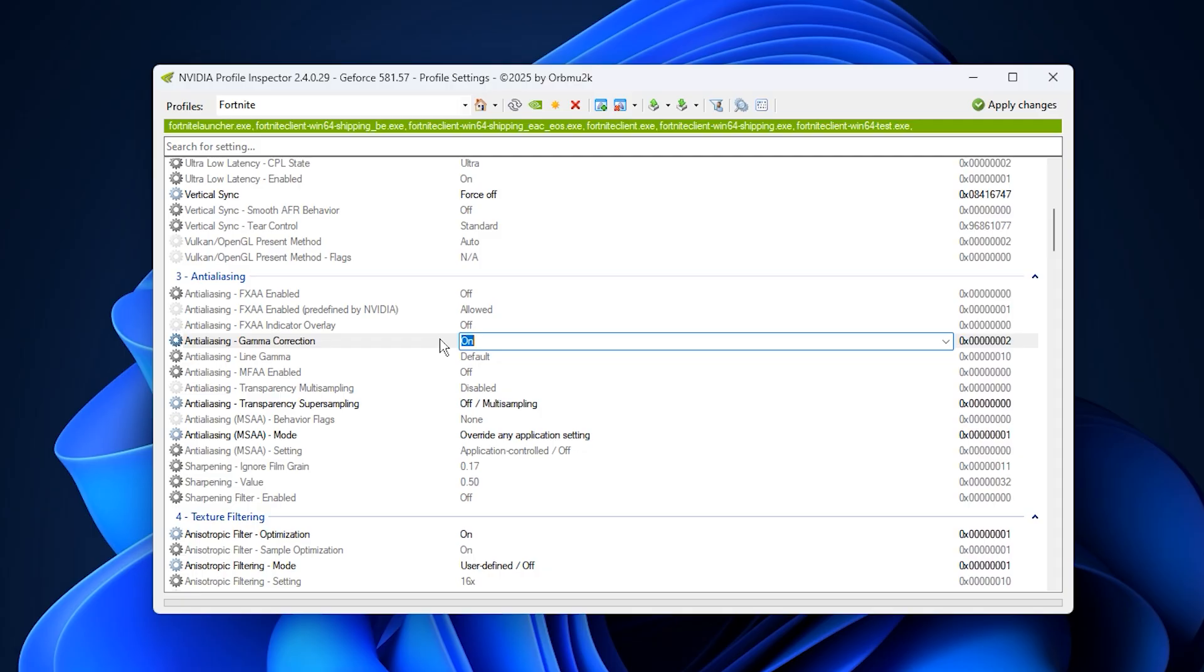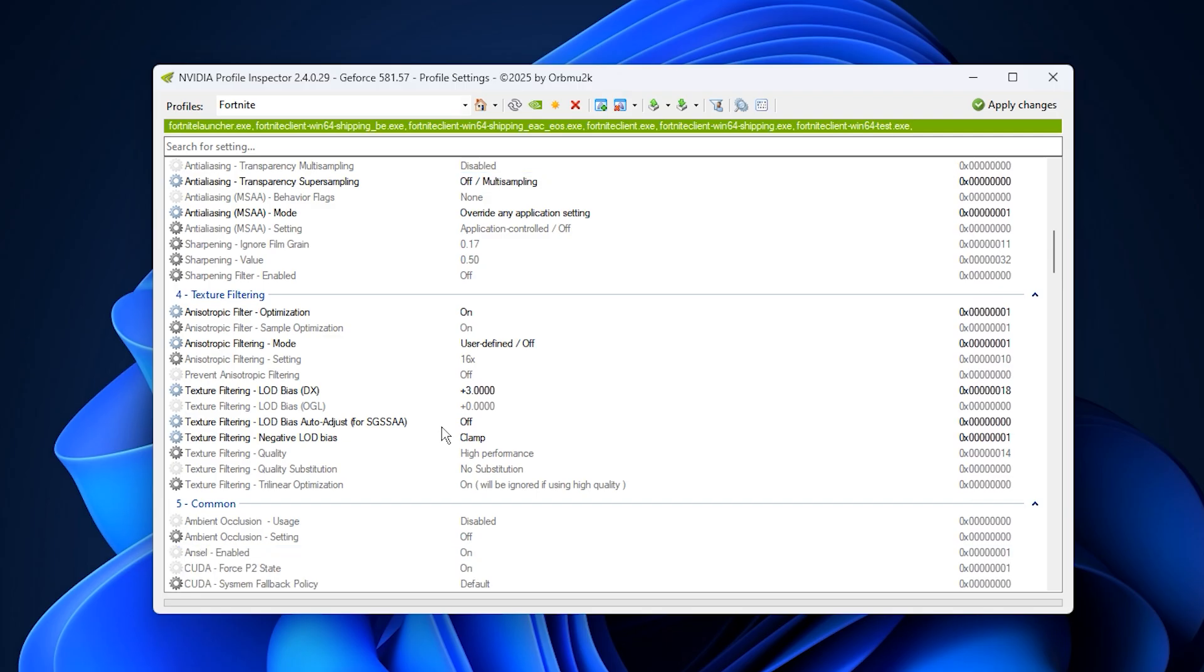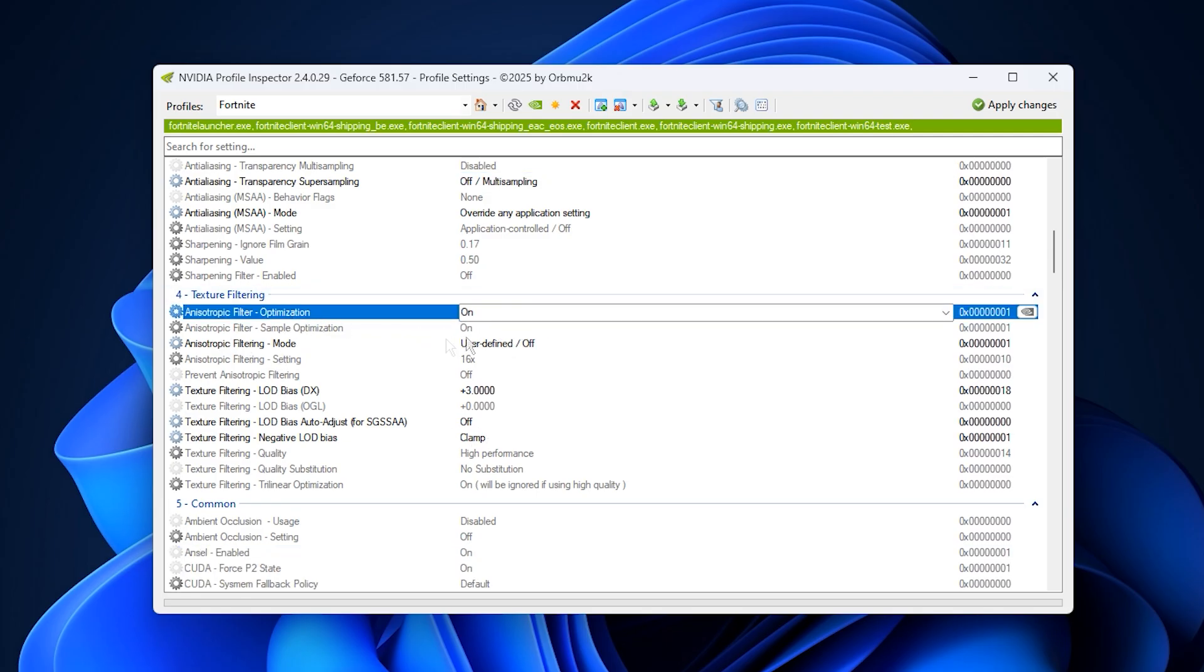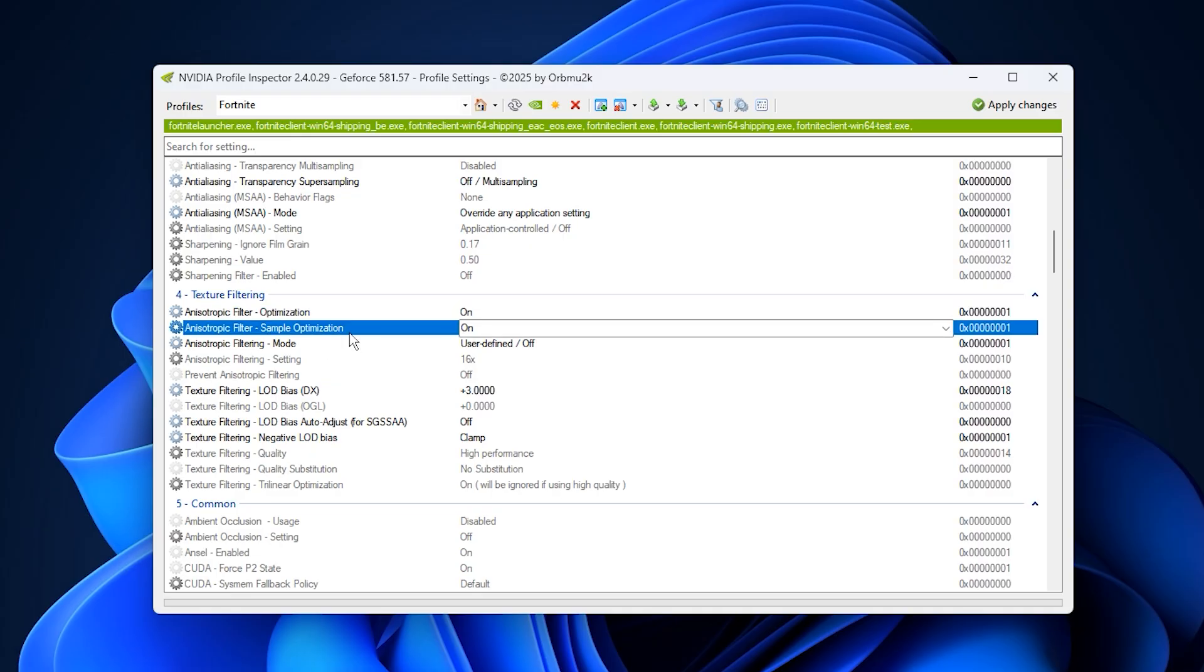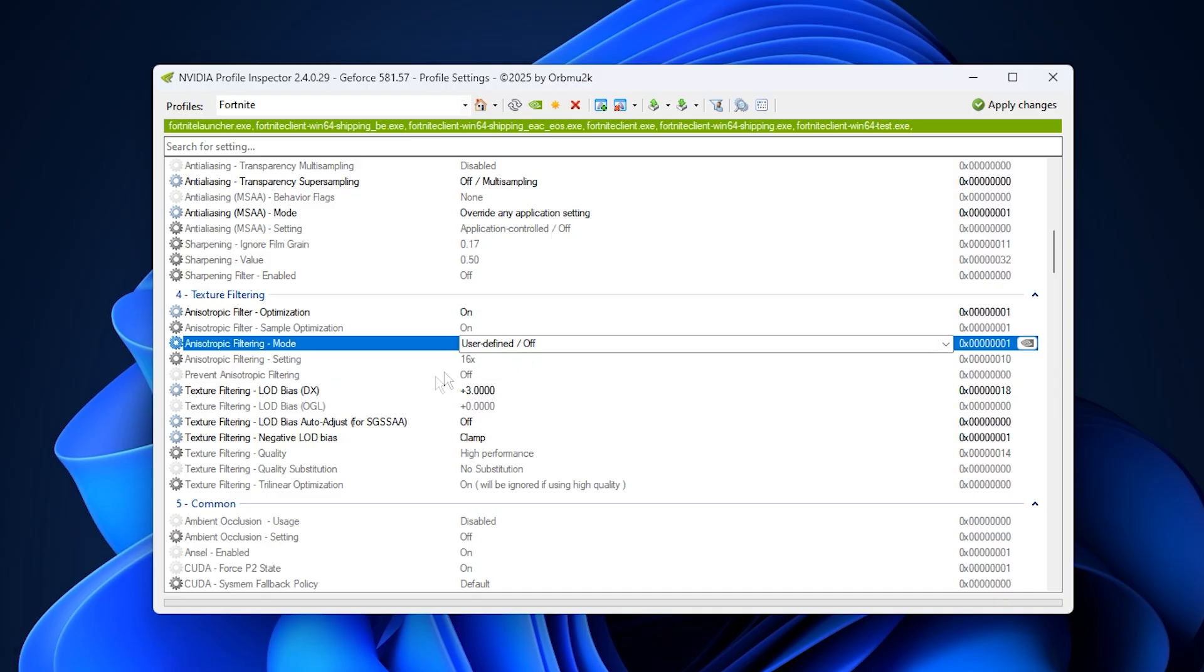Next, fine-tune texture filtering. Turn on texture filter optimization and sample optimization and set anisotropic filtering to off. These settings reduce GPU workload when processing in-game textures, allowing smoother frame delivery with minimal visual difference. This balance keeps your FPS stable, even in graphically intense areas.